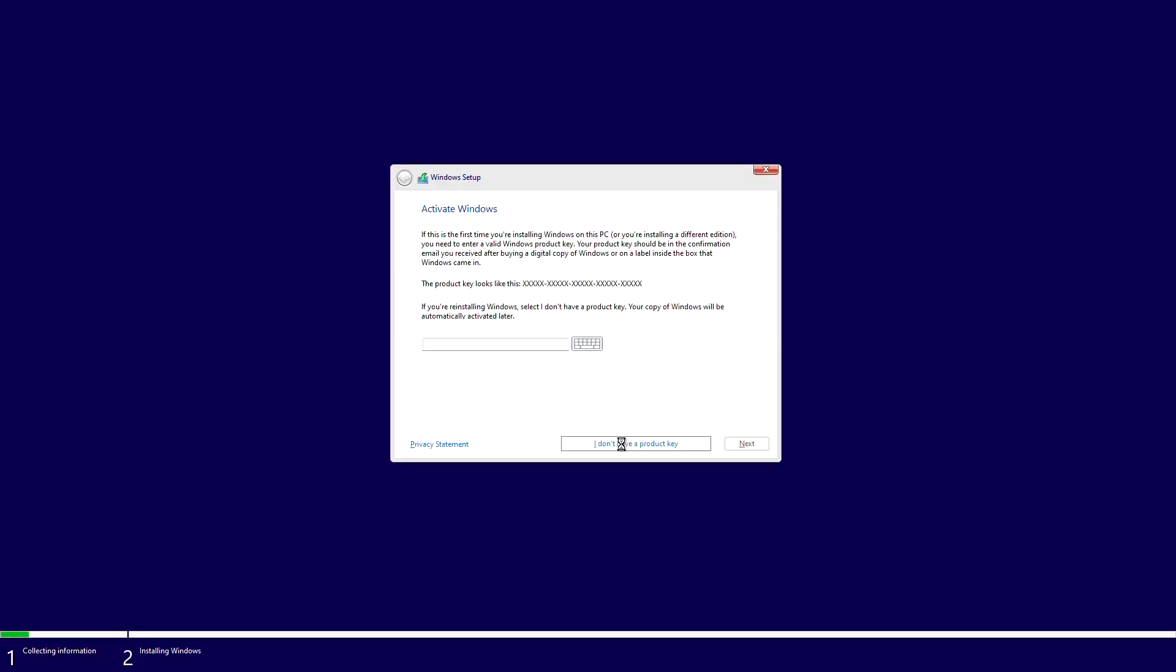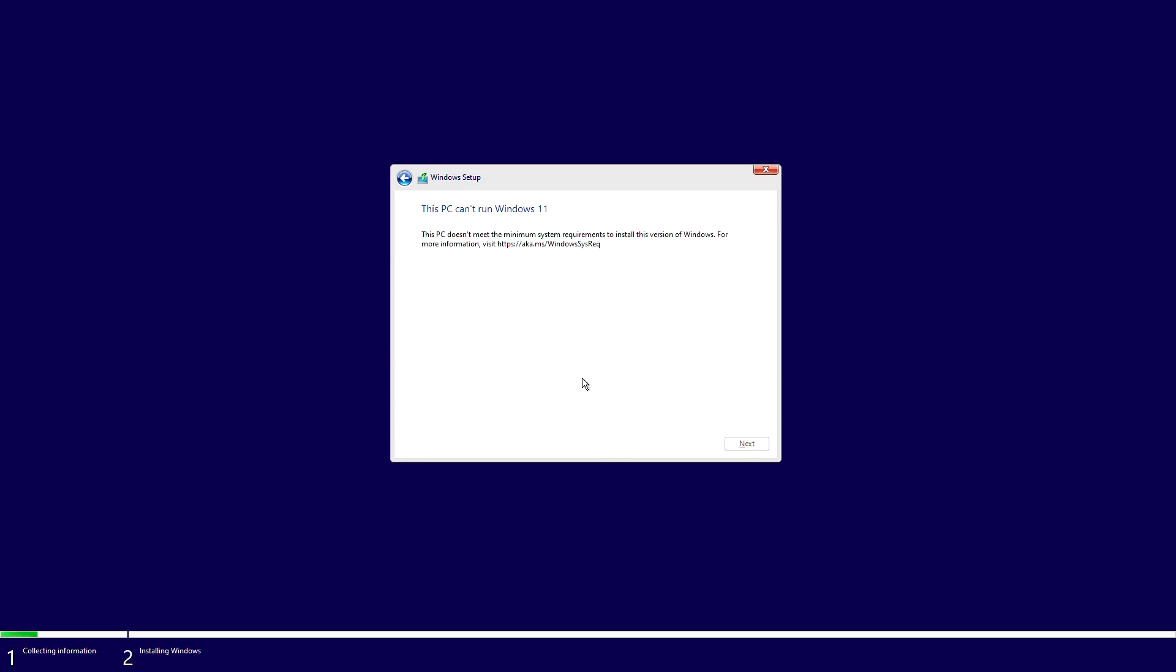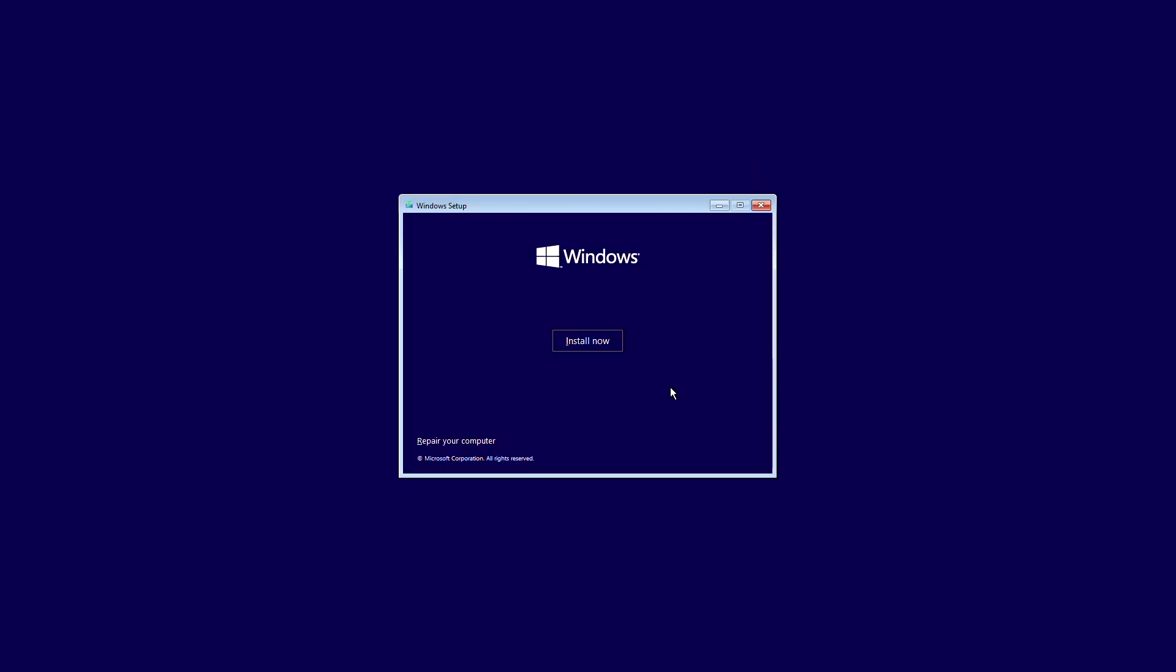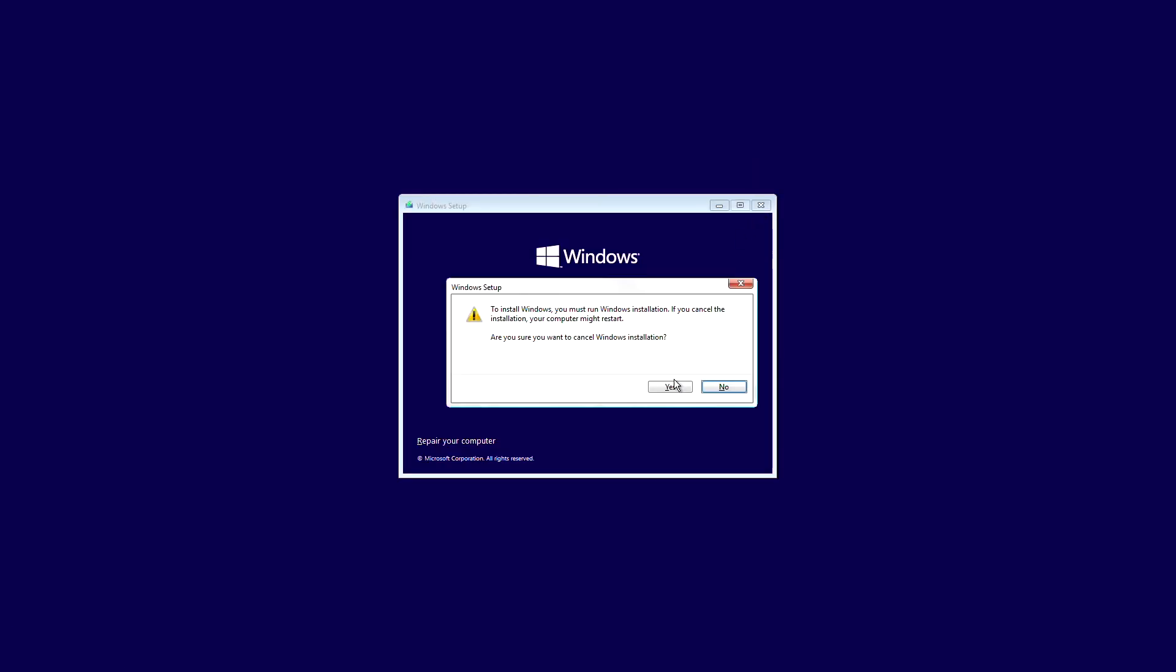And here you can see it says this PC can't run Windows 11. To fix this, restart your PC and boot to BIOS.